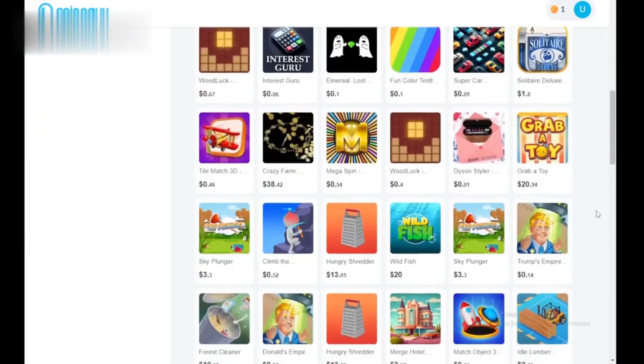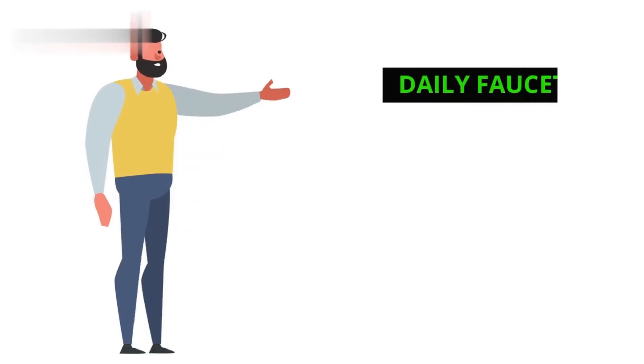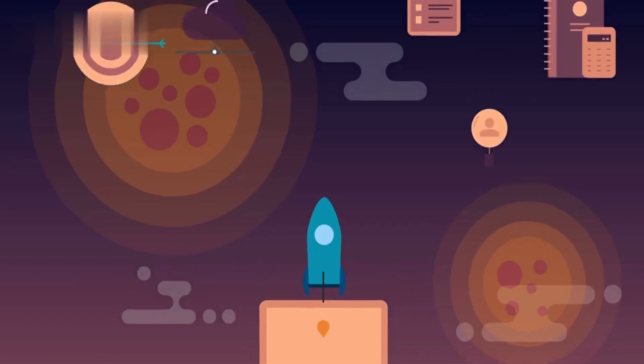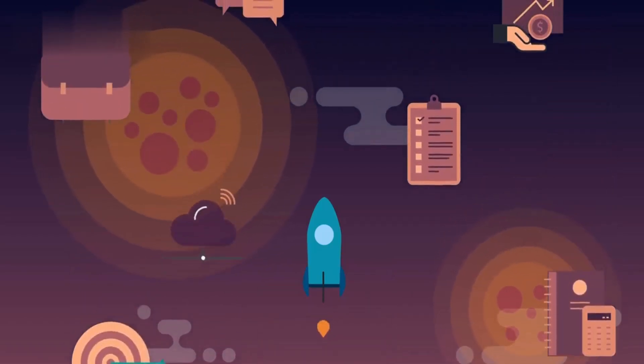Step 3: Daily Faucet. Don't miss the Daily Faucet. It grants a small amount of crypto each day. While not a fortune, it's a free daily boost.